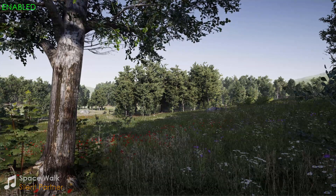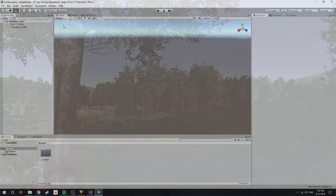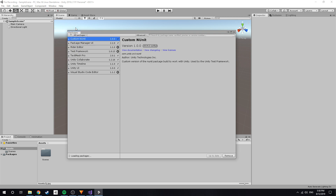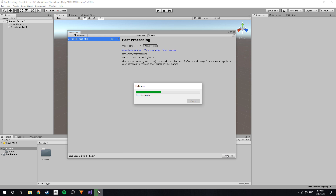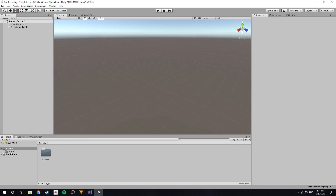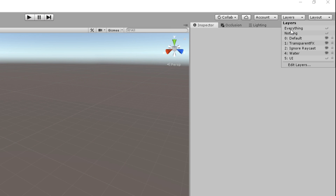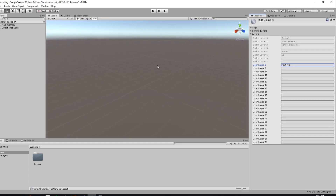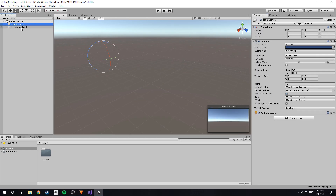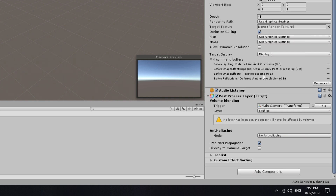Post Processing is a necessity for older projects if you don't want your graphics to look flat and lifeless. To add Post Processing, navigate to Window, Package Manager, Post Processing. Next, you'll have to create a unique layer which will tell the camera what post processing volume to use. Then you'll need to add the post processing layer to your main camera, and under layer, select the unique layer you just created.